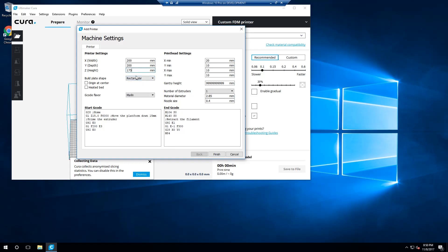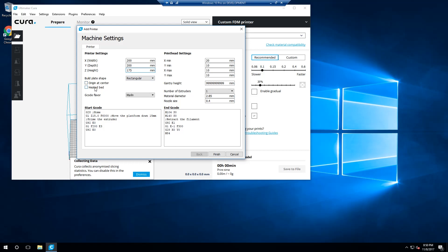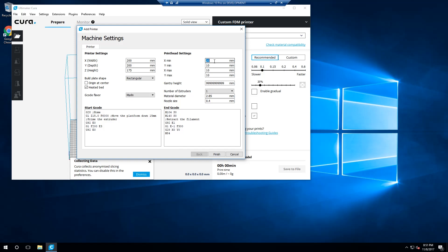If you're not using the Monoprice Maker Ultimate as your printer, check your printer specifications to ensure this lines up with your printer's build volume appropriately. The build plate shape should be set to Rectangular. Origin at center should remain unchecked. And you should be sure to check the option for Heated Bed. Your G-Code flavor should be set to Marlin.